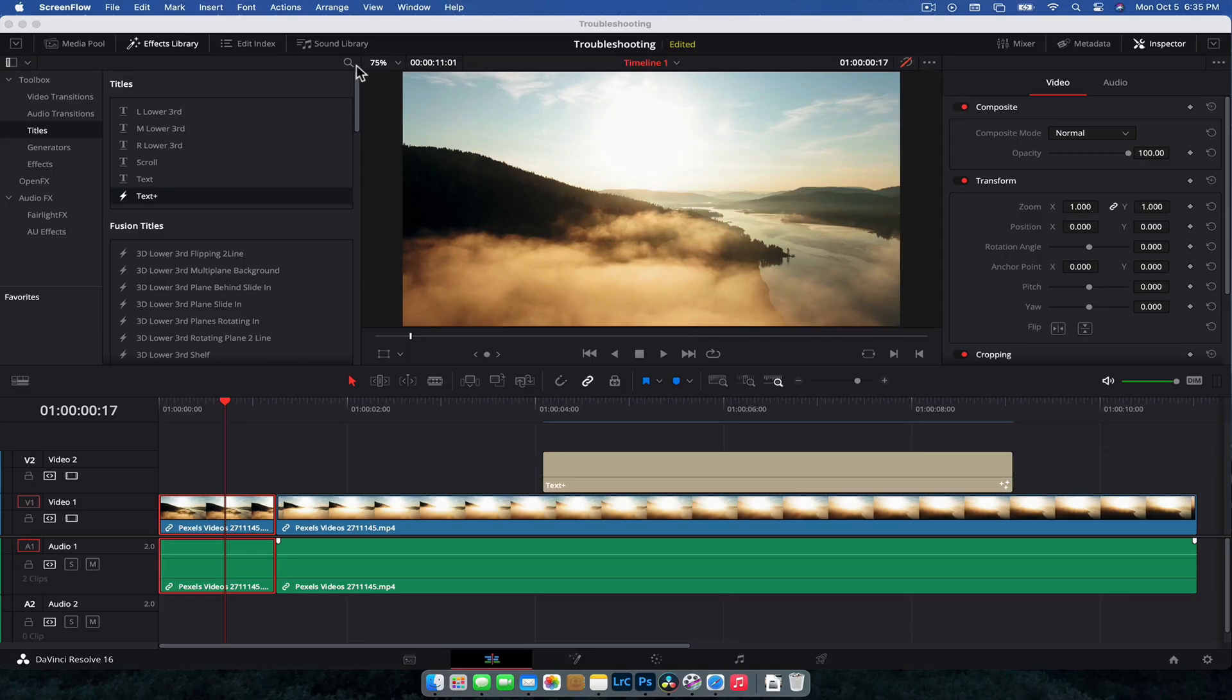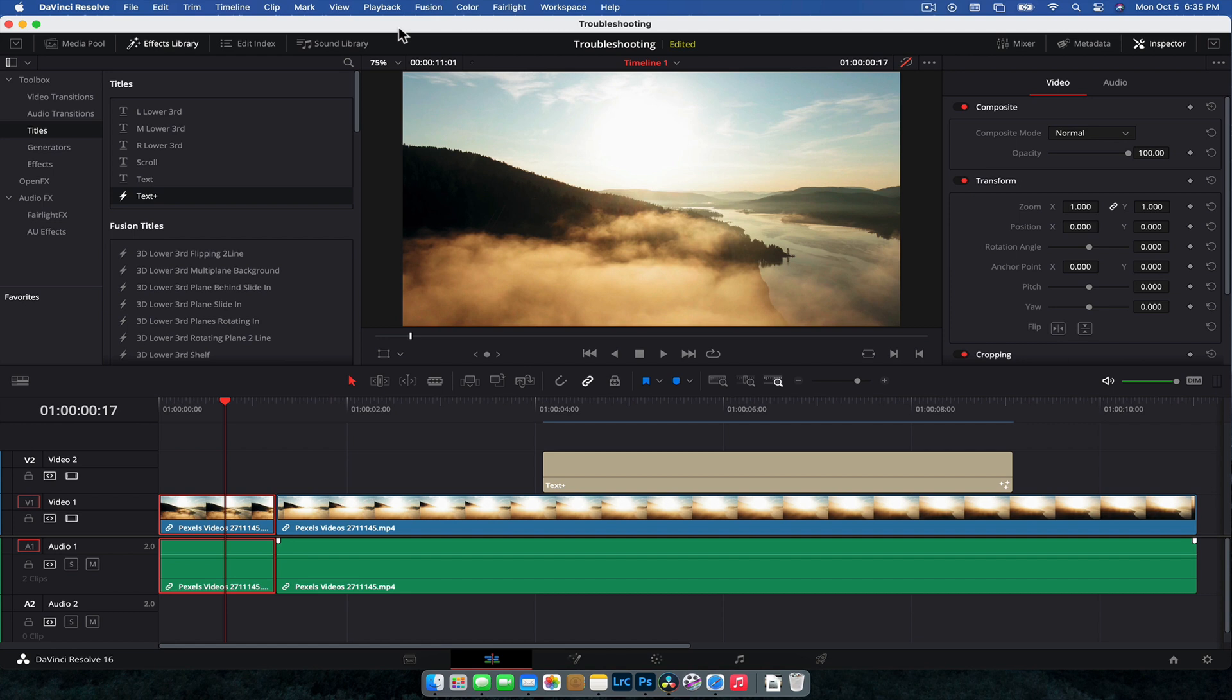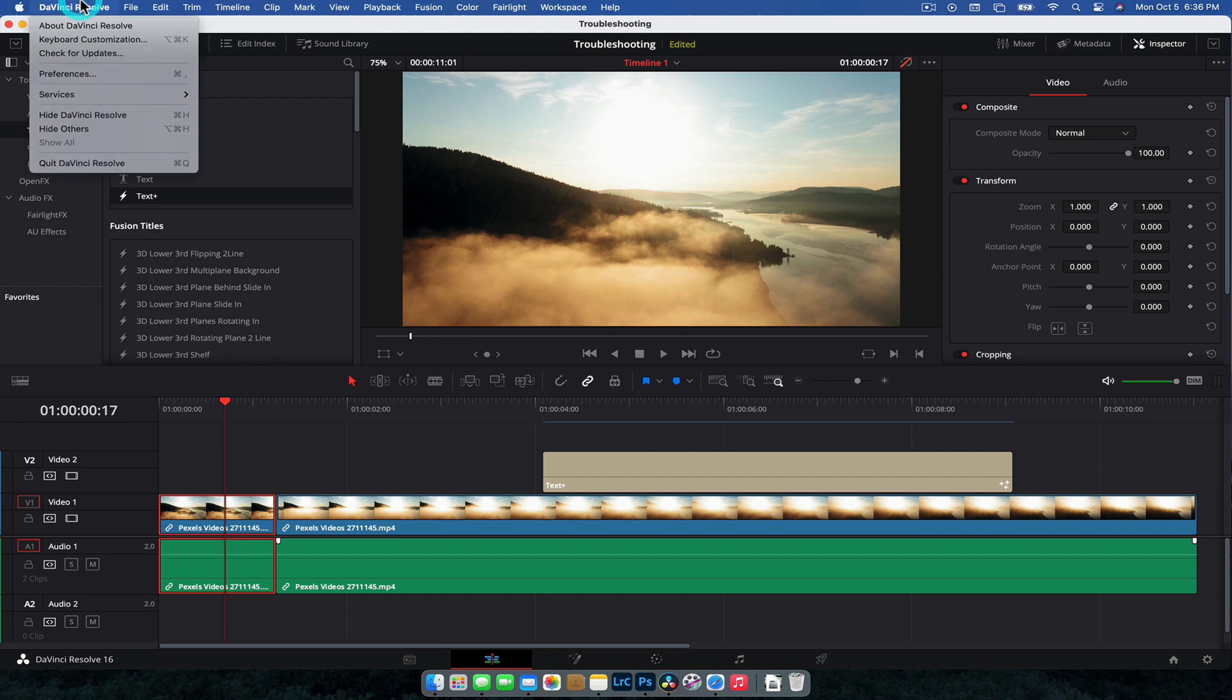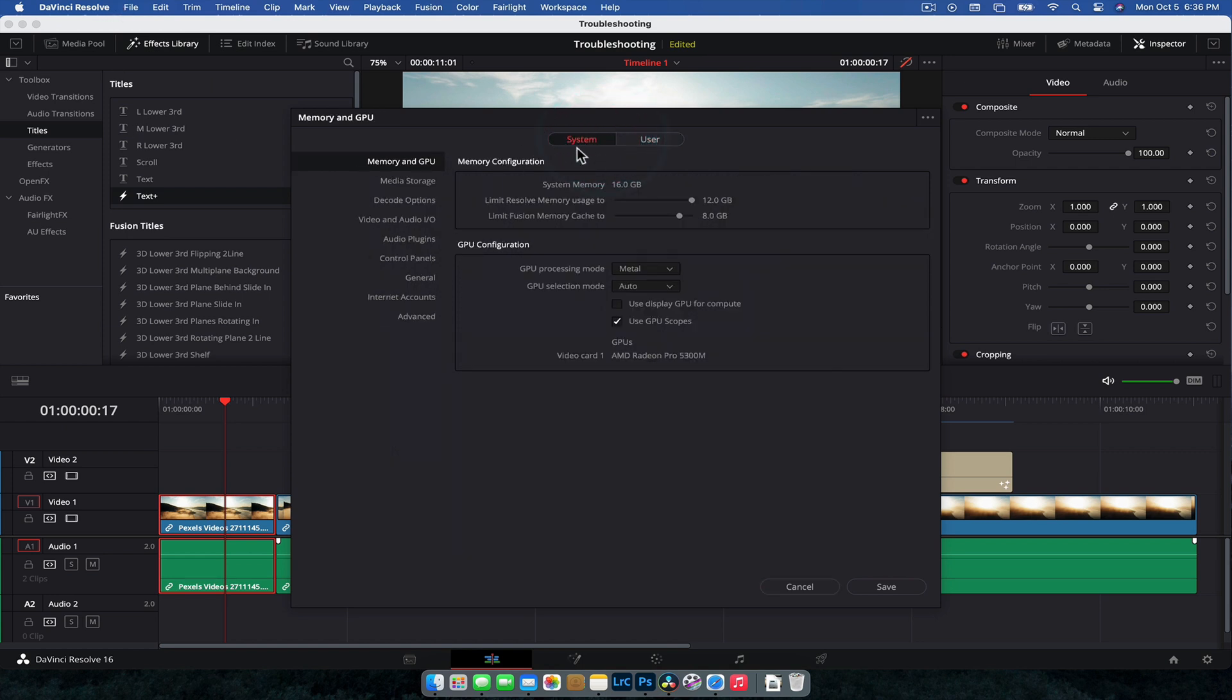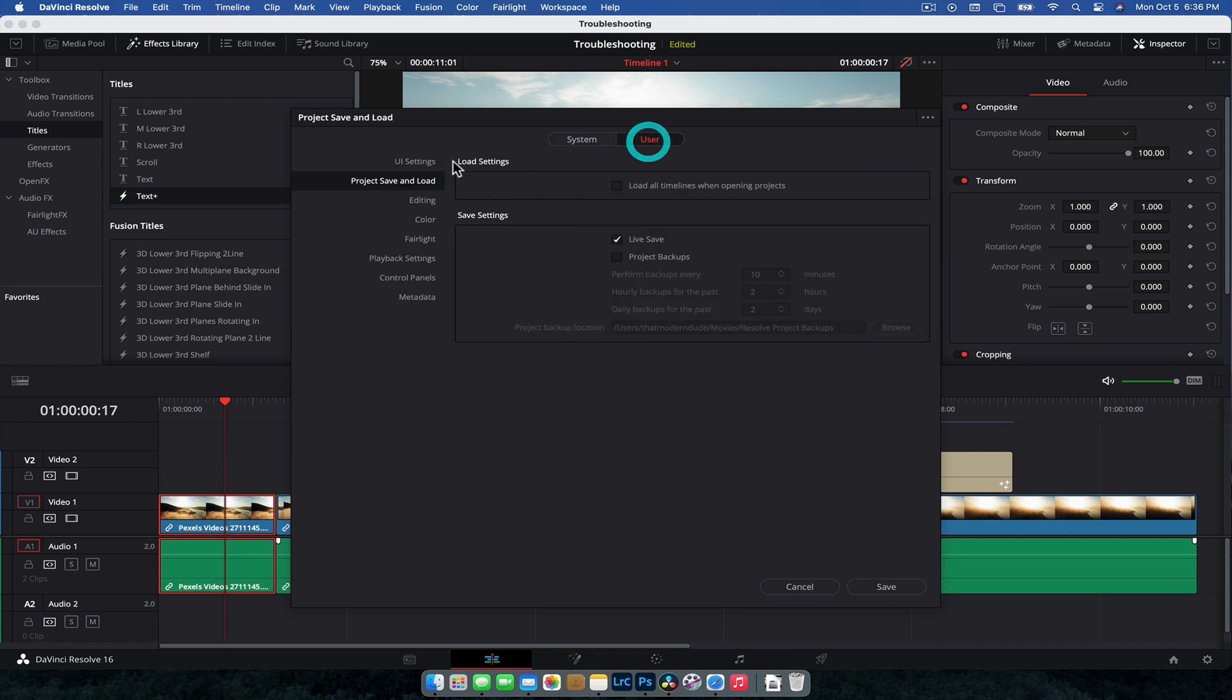All right, so in DaVinci Resolve, the first thing we want to turn on is live save. I do see a lot of comments about how they wish DaVinci Resolve would just auto save as they're editing so they don't have to worry about it. And it does have this feature, it's just not turned on by default which makes no sense. Super easy to turn on though. You just go to DaVinci Resolve, preferences, and wherever the preferences are on Windows, I think it's file. Then you want to go to, it probably will open up here, system by default. Go to user,